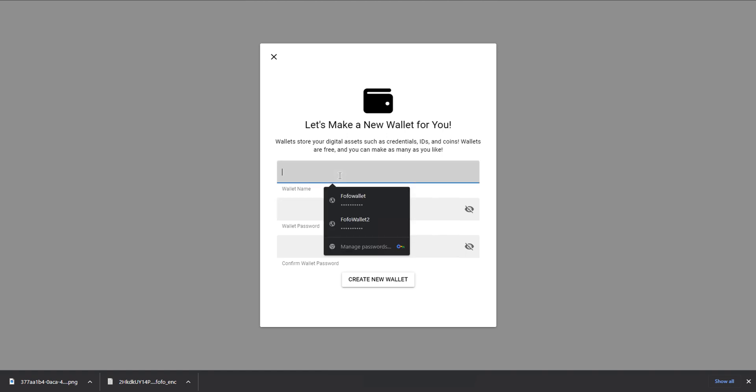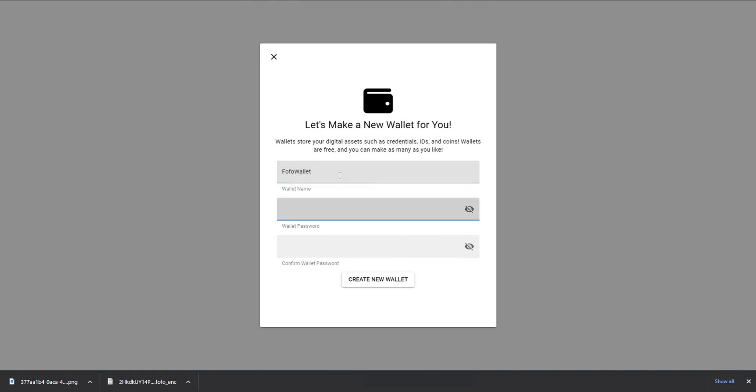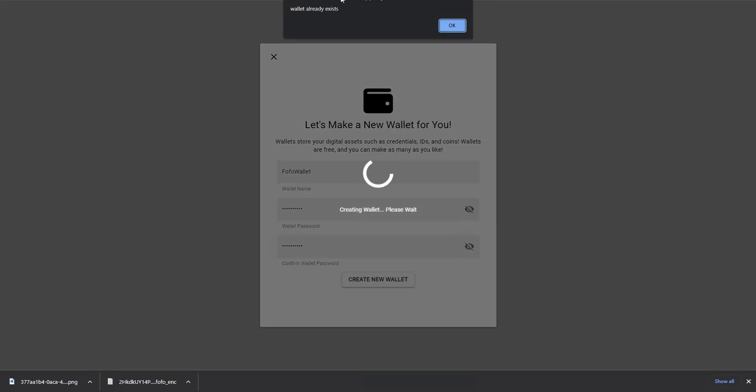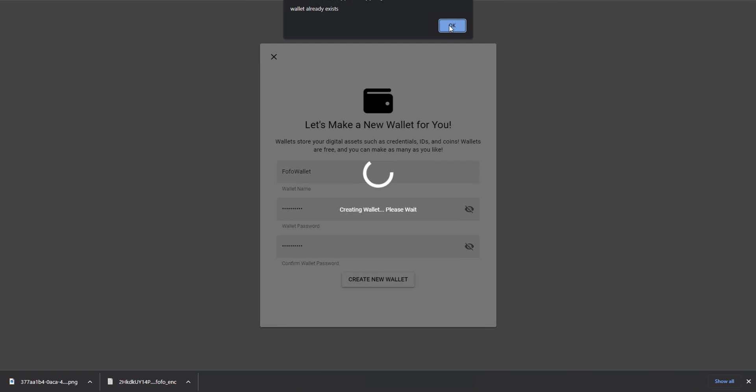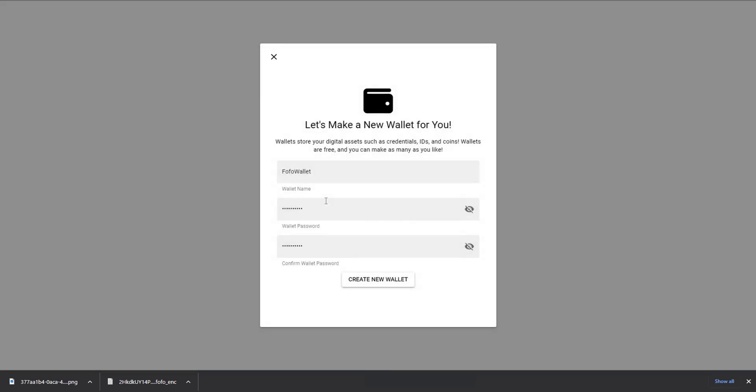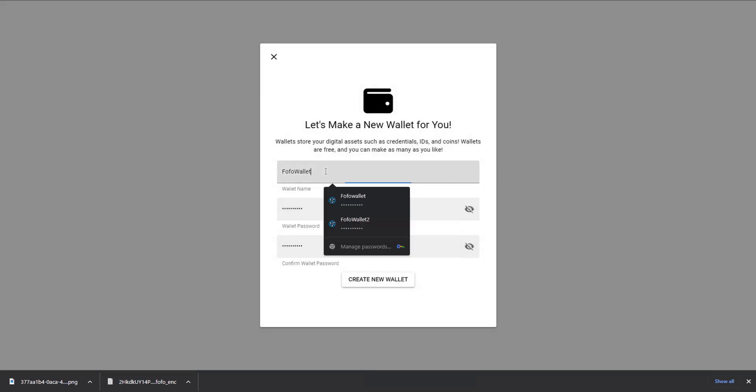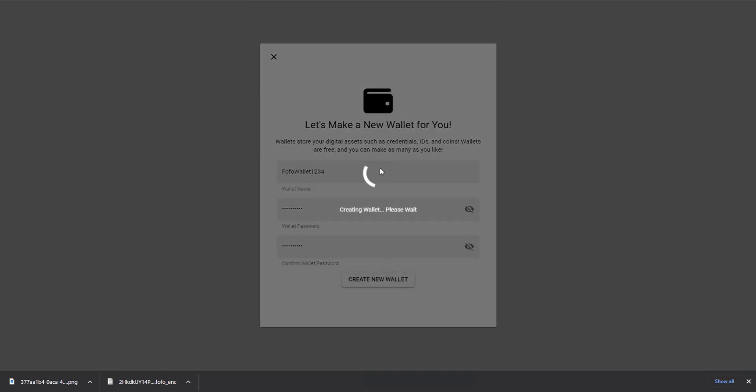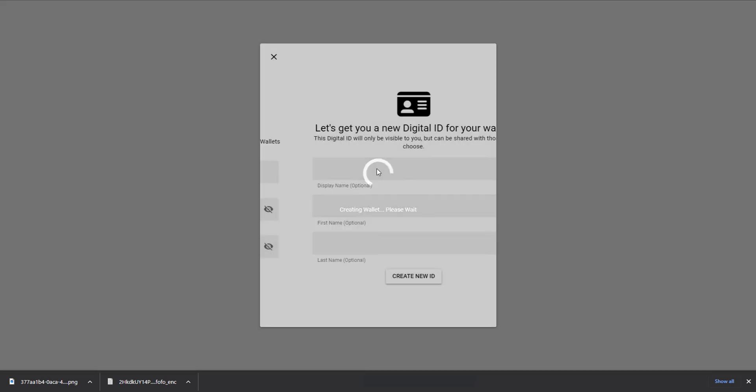This information is going to be what's used to open our wallet in the future, and our wallet will store very important things like credentials. So let's go ahead and try to create one called Fofo Wallet. And if I try to create this wallet, what we'll get is actually an error. It's going to tell me that this wallet already exists, and that's because wallet names have to be unique. So we'll go ahead and go with a new wallet name and try again. And we'll be able to move forward.